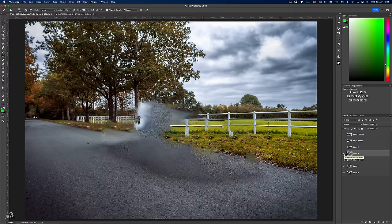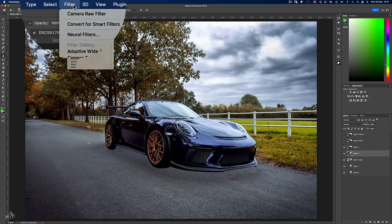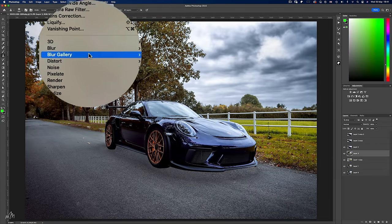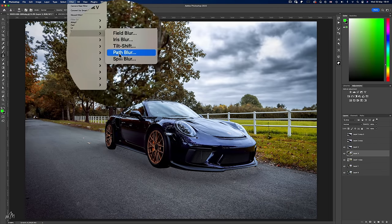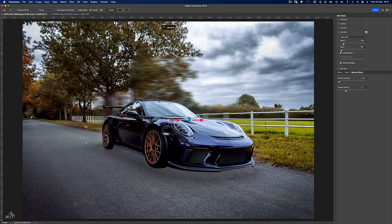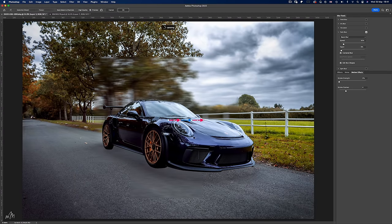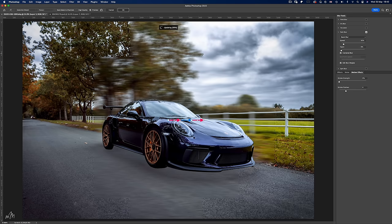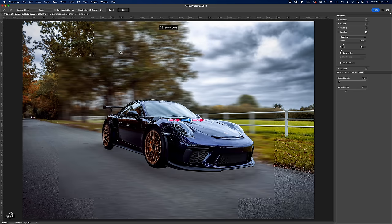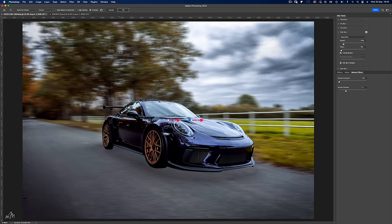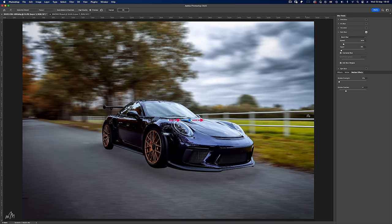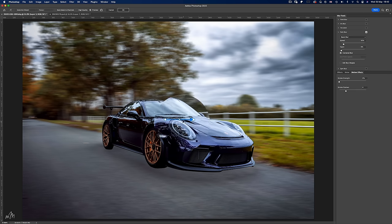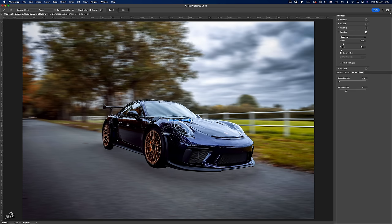Now here's where it gets exciting. We'll head up to filter, blur gallery and path blur. And this loads up the default left to right motion blur as we can see from the control points and arrows in the middle. Now the great thing about path blur is that you can tell Photoshop to blur the action along multiple lines rather than just one straight line. I'll just turn off edit blur shapes for the moment but we'll come back to this.